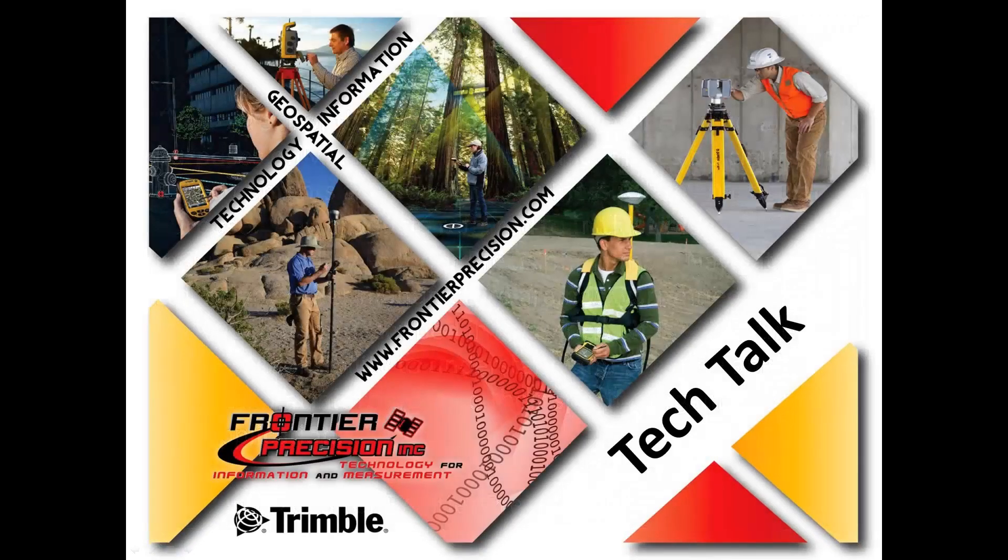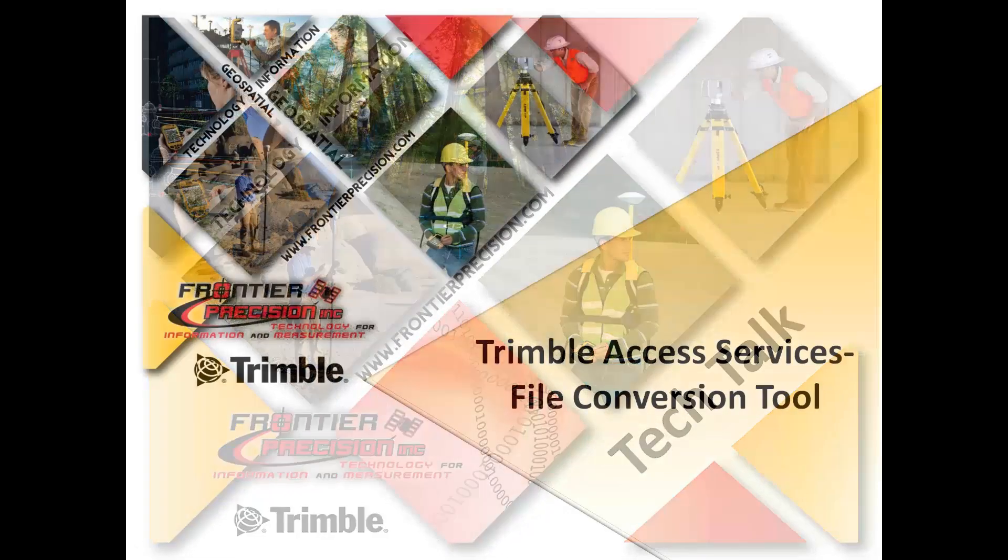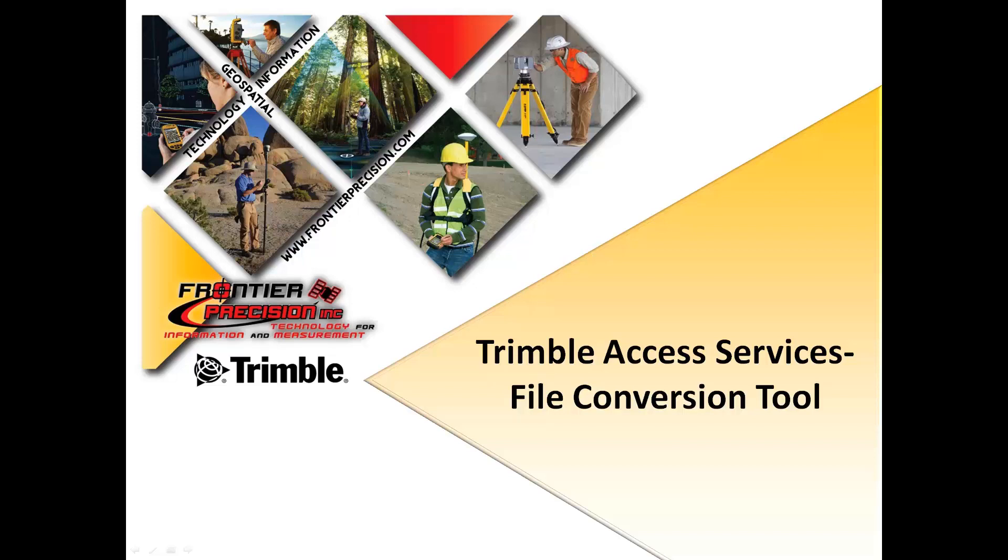Hello, my name is Jay Haskamp and I would like to welcome you to another Frontier Precision Tech Talk. In today's session we will show you how to convert a job file using the Trimble Access Services file conversion tool. This tool will allow you to take any existing job file, survey style, or job template file for Trimble Access and convert it to a newer version to put on an updated controller.